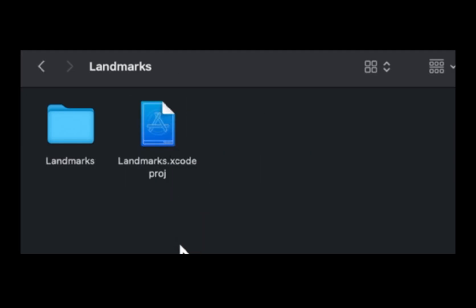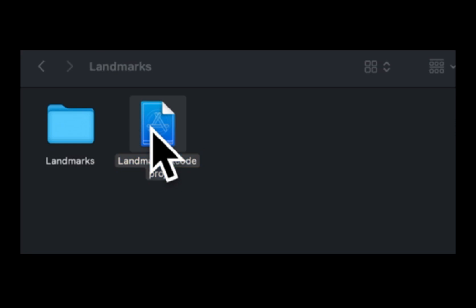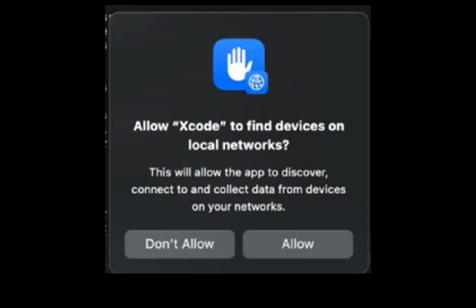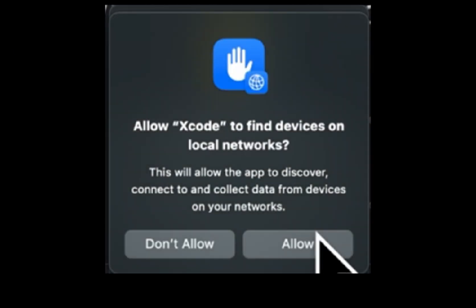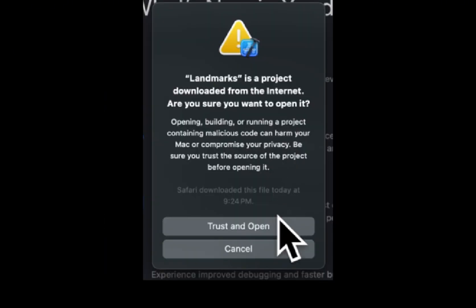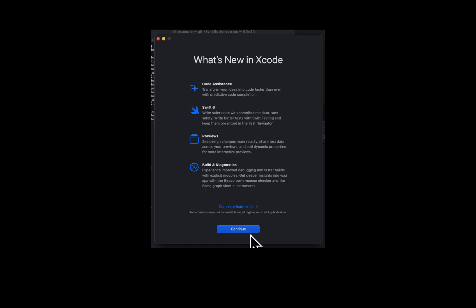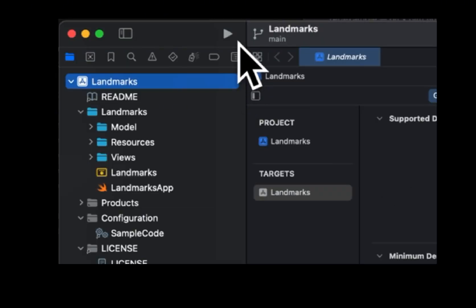To develop using Apple's stack, all you need is Apple-provided tools. Let's fire up Xcode, allow Xcode to access local networks, trust and open the project from Apple, allow access to the Downloads folder, skip the 'What's new in Xcode' prompt, and hit the Run button to launch the app.